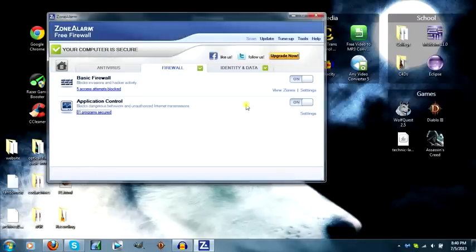That step was actually optional, but it will help prevent ZoneAlarm to stop working. Because after a while, for some reason, it just stops.